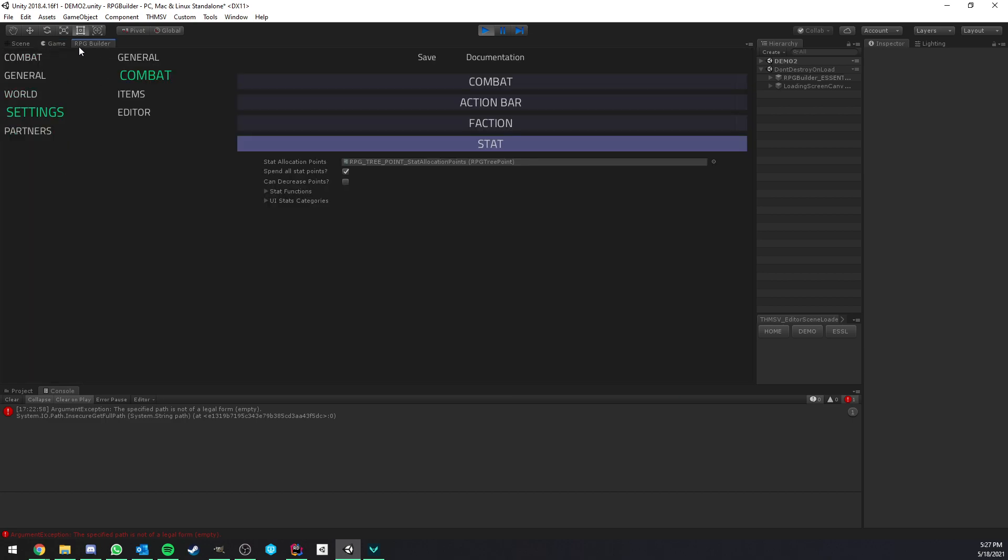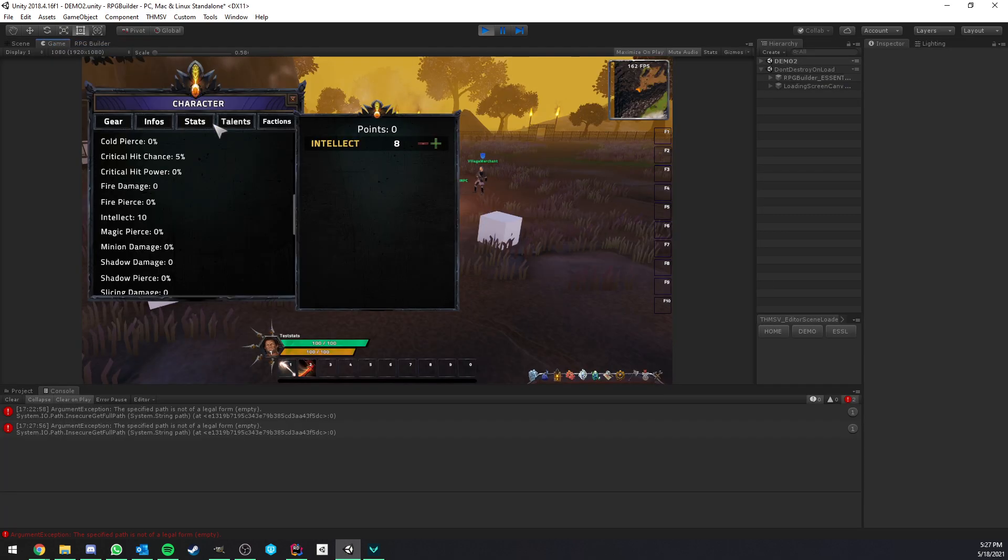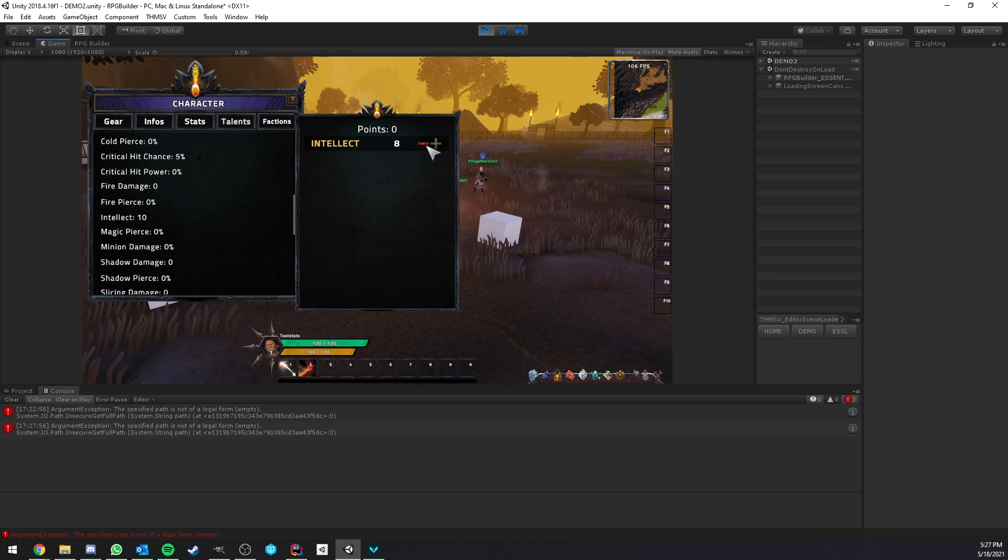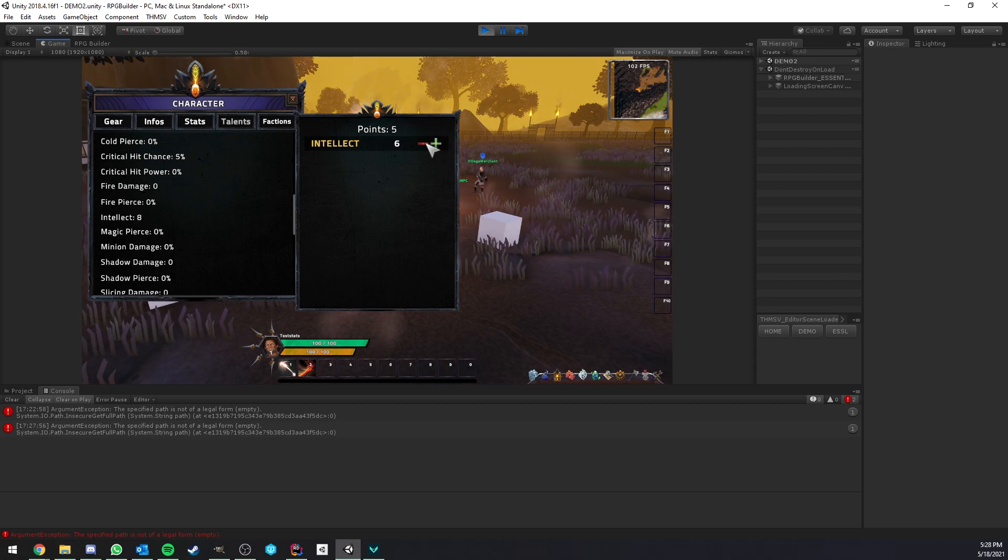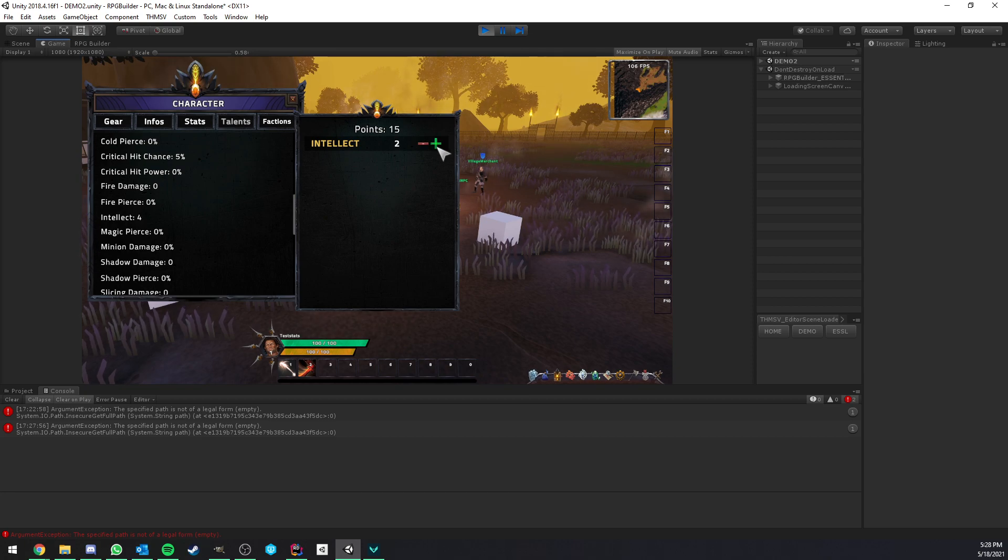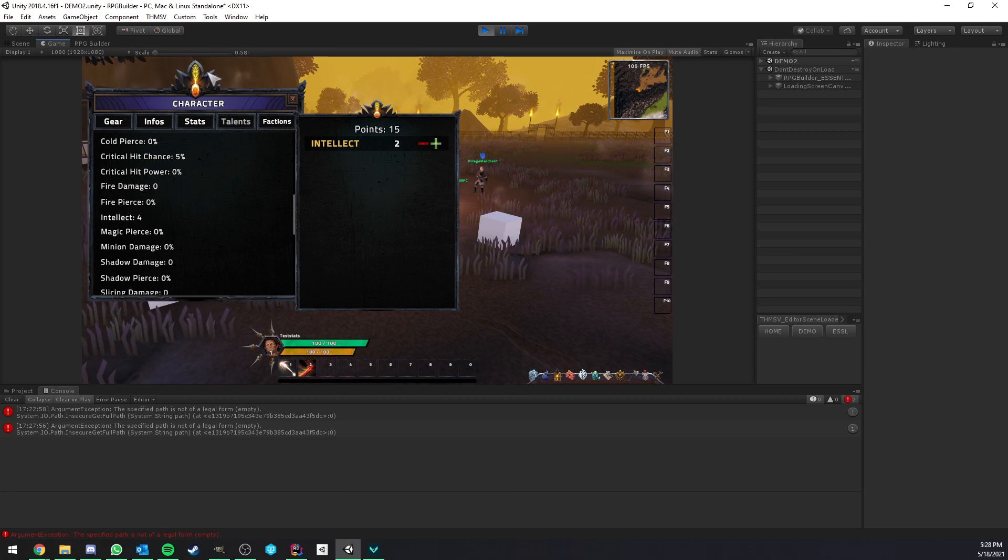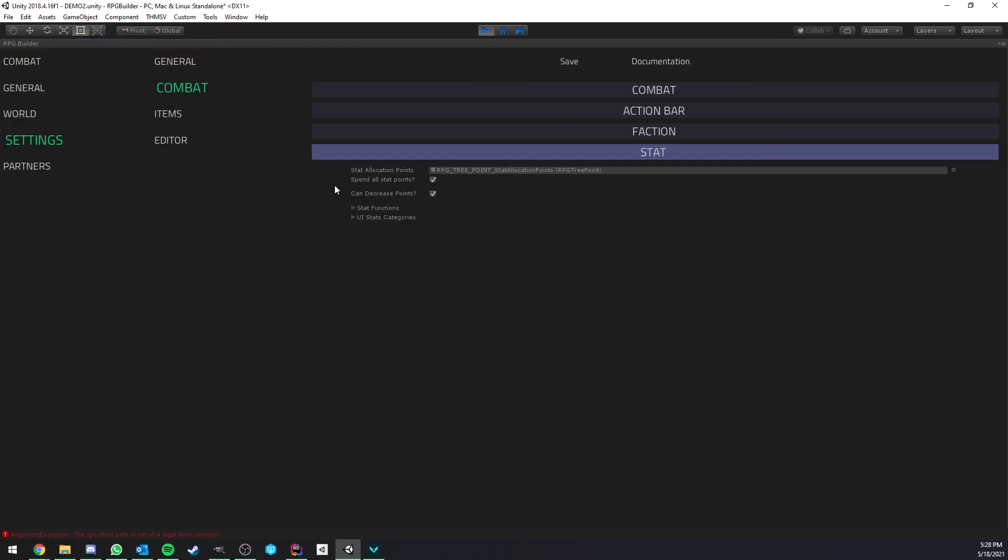So that's another settings you can have here. So here, can decrease points, yes or no. You can just save this. Now, if we go ahead, go back in game, and actually refresh the UI, you can see that it now lets us decrease those points or refund those points. So that's a bit more freedom for you.